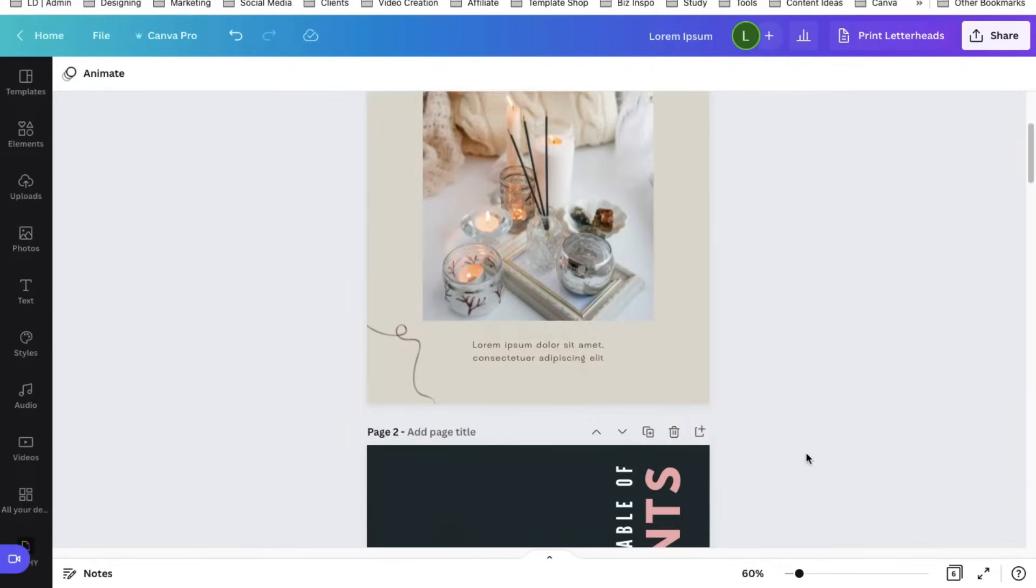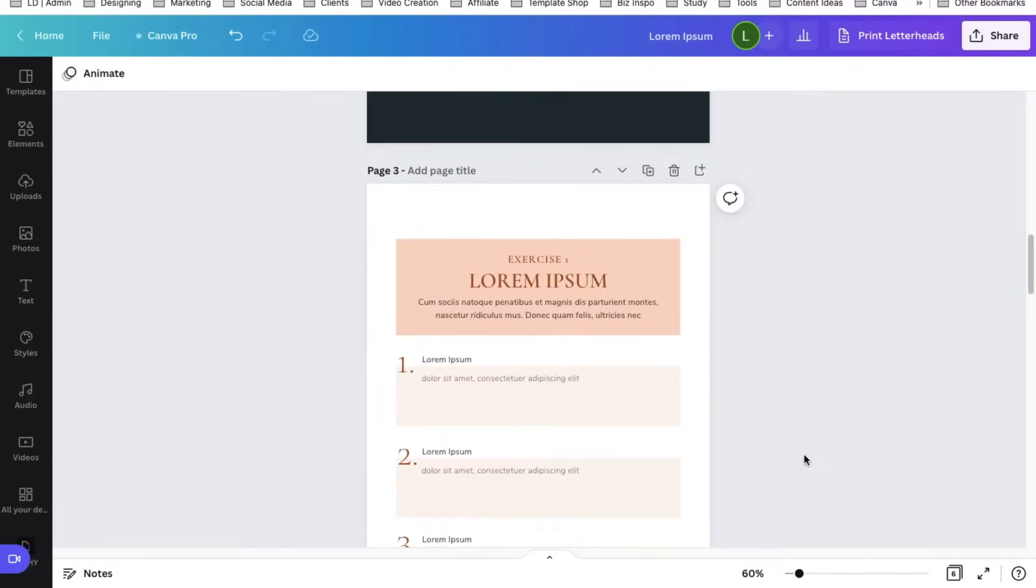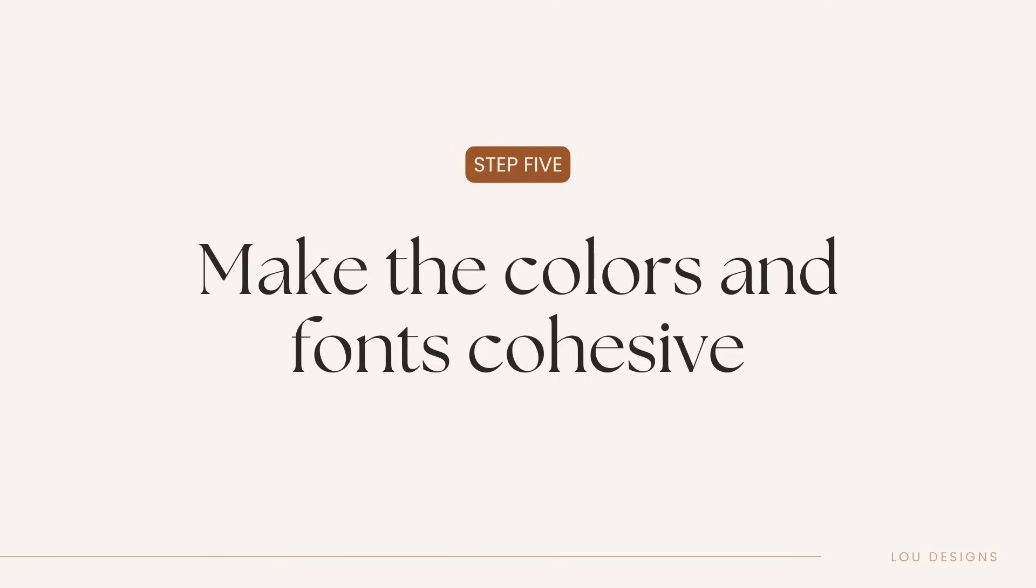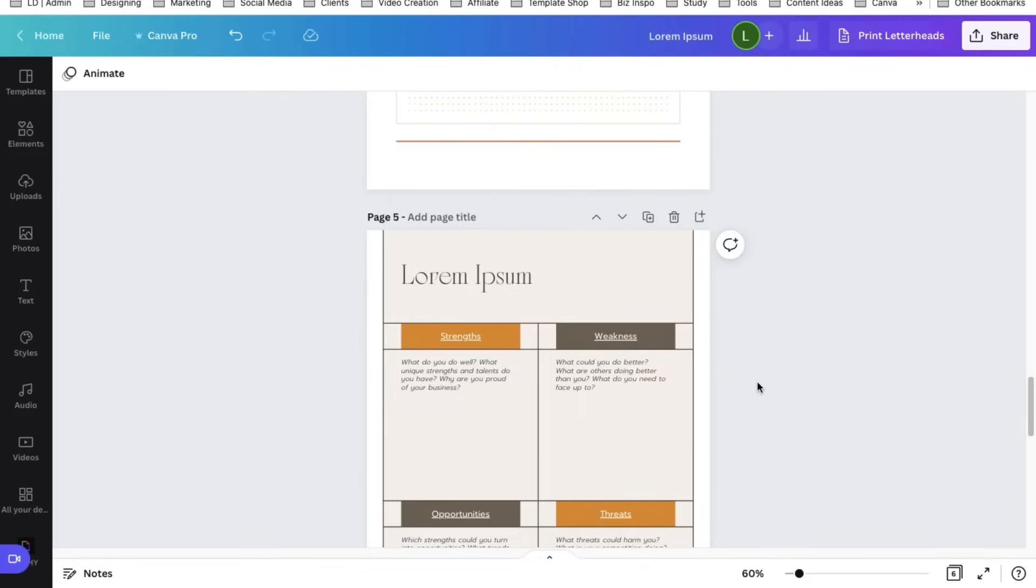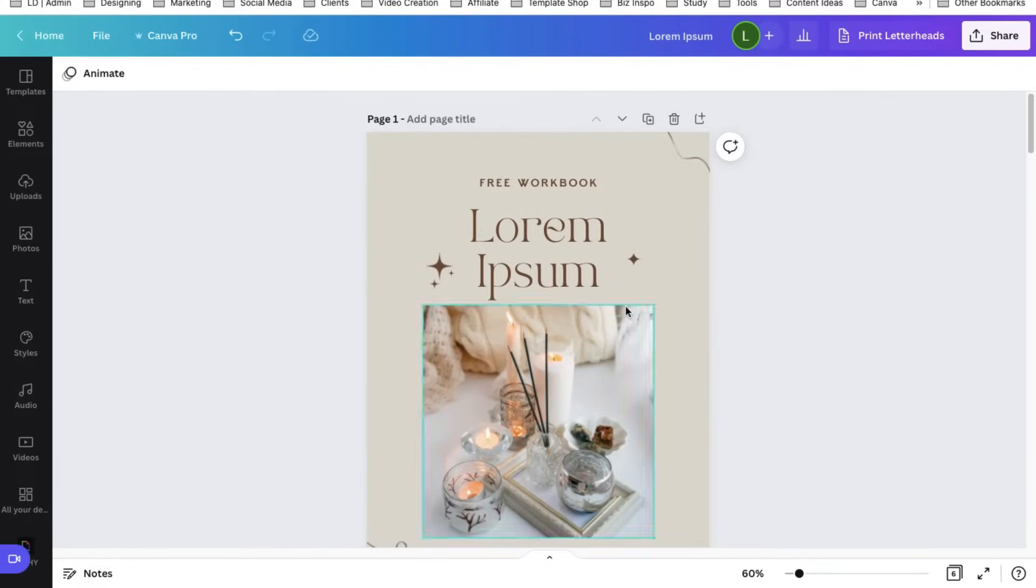Now that we've added the text to our workbook, next step is to make the colors and fonts of all these pages cohesive. We need to do this so that our workbook design will be pleasing to the eye of the reader. So there are two ways to do this faster.